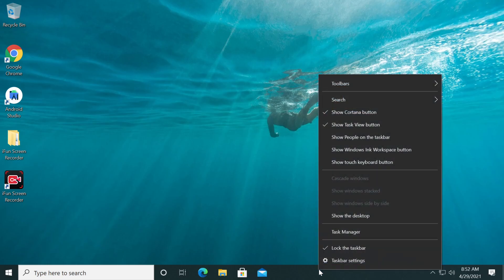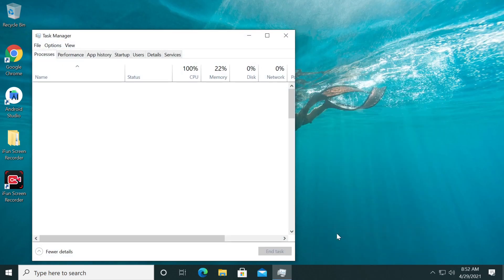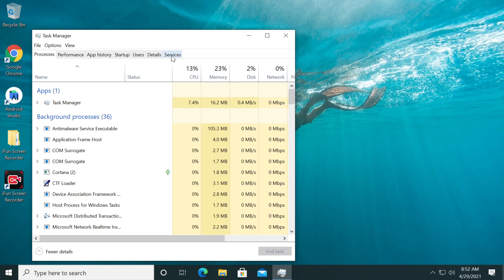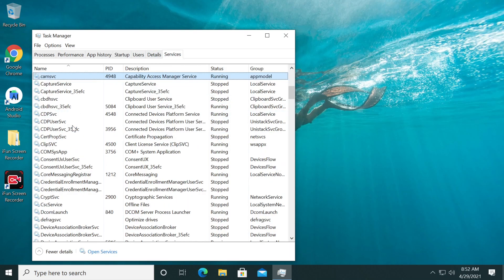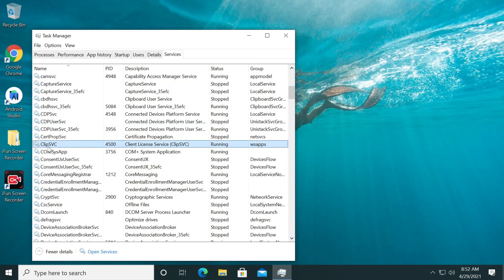First of all, just right click on your taskbar and then click on Task Manager, then go up here to Services. Just click on any of these services and press C on your keyboard and look for the Clip SVC or the Client License Service process.